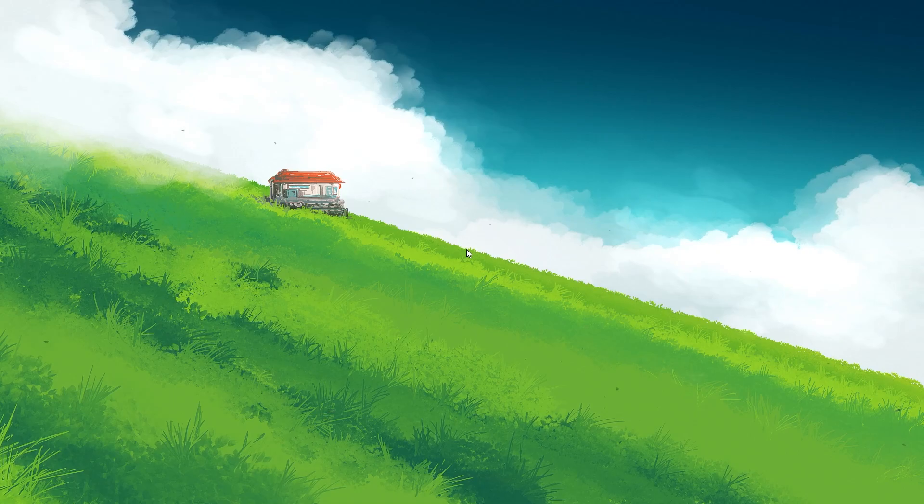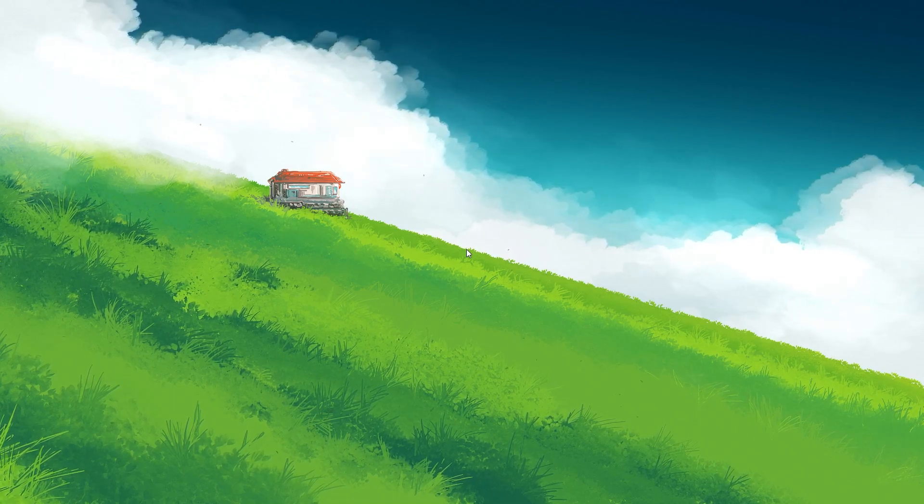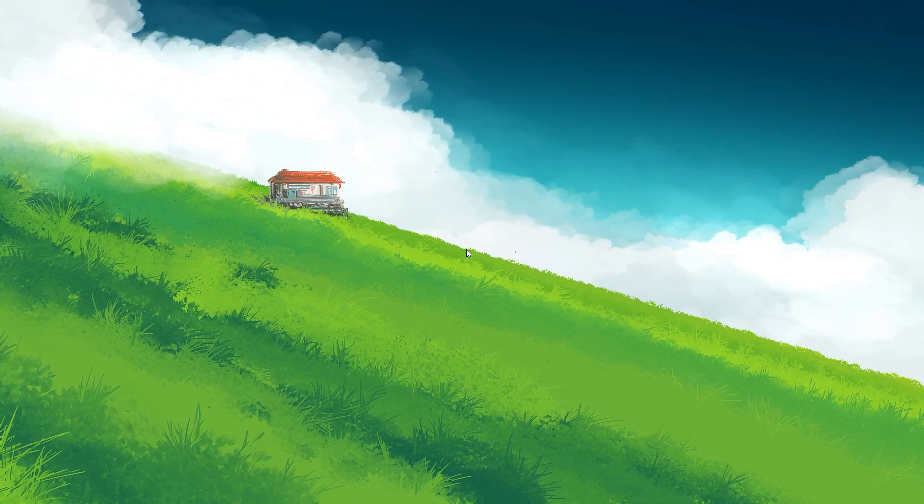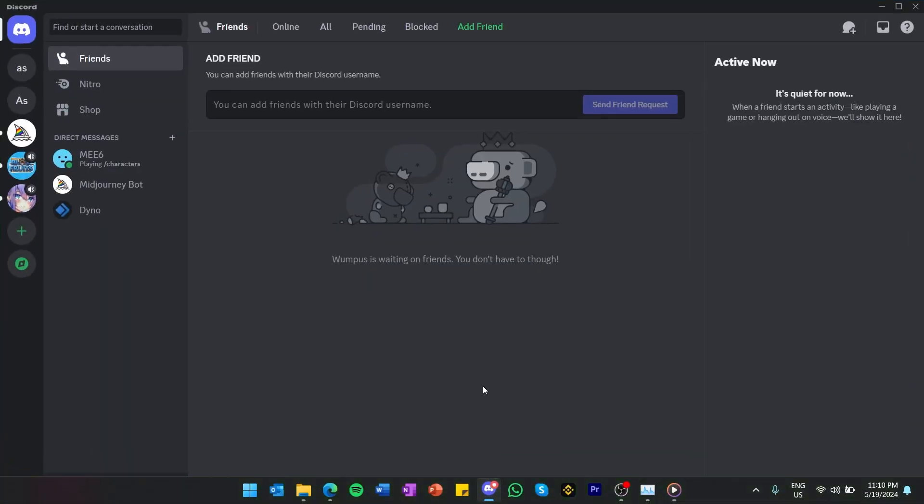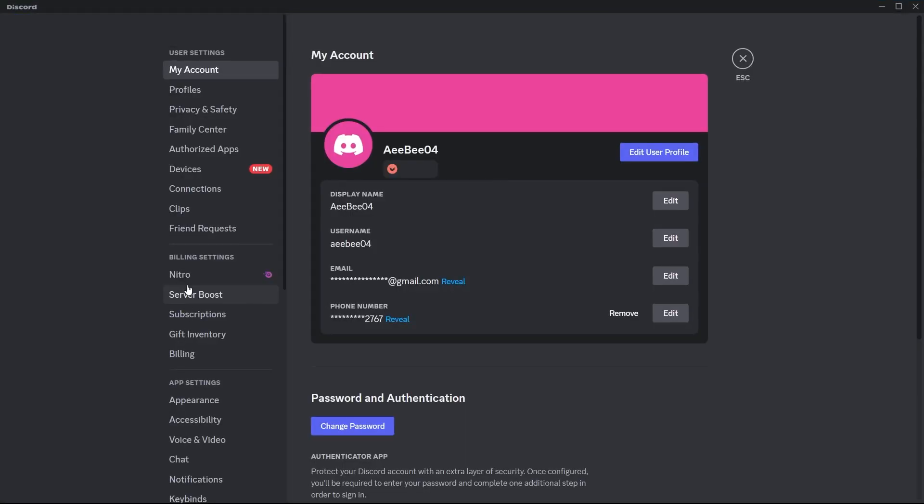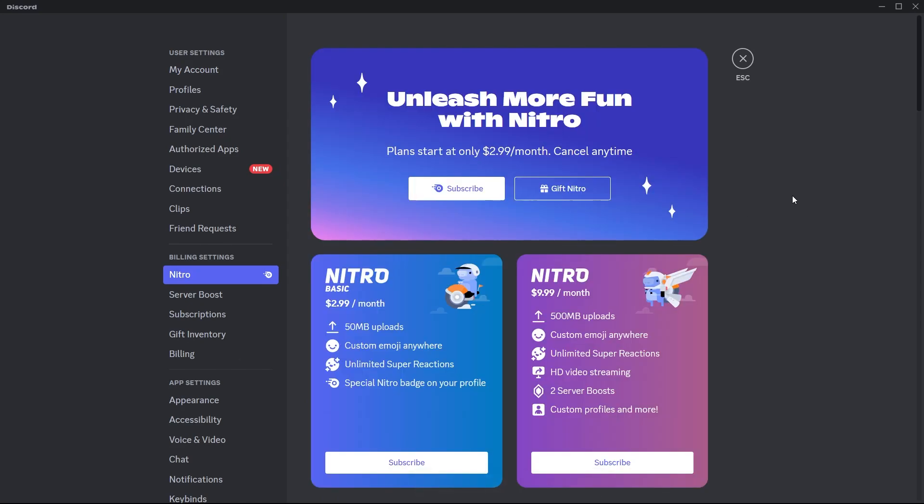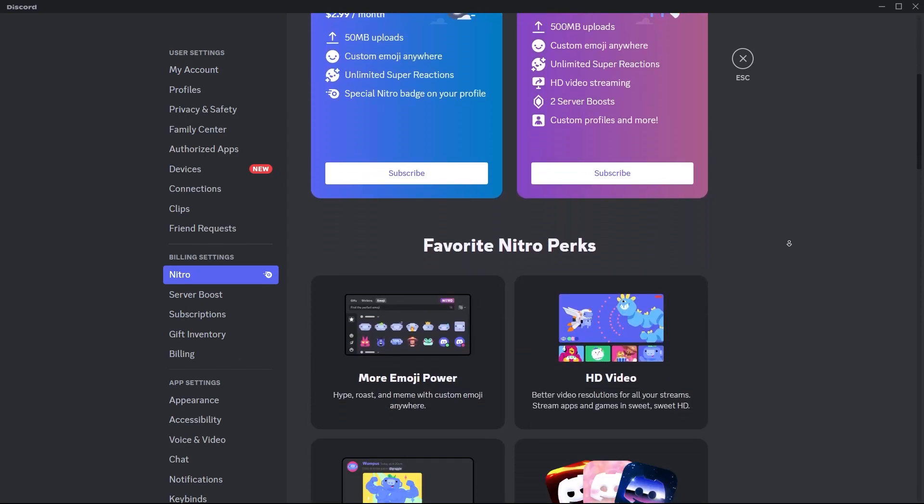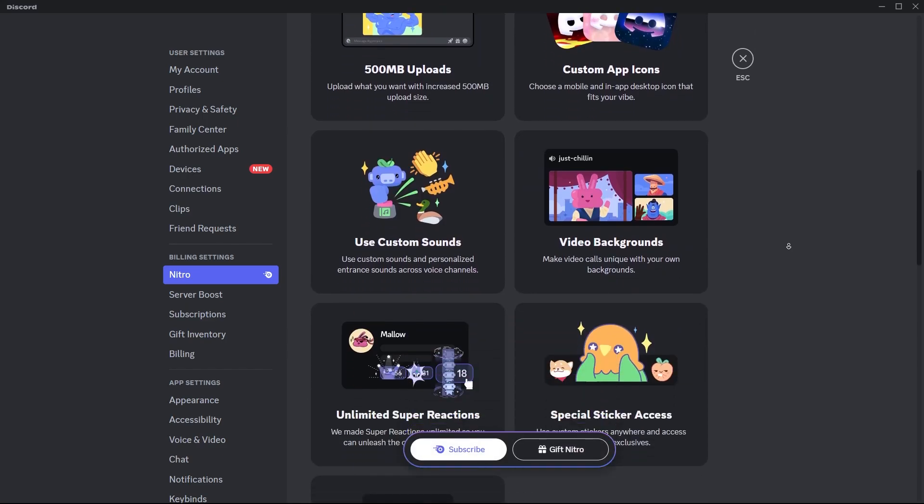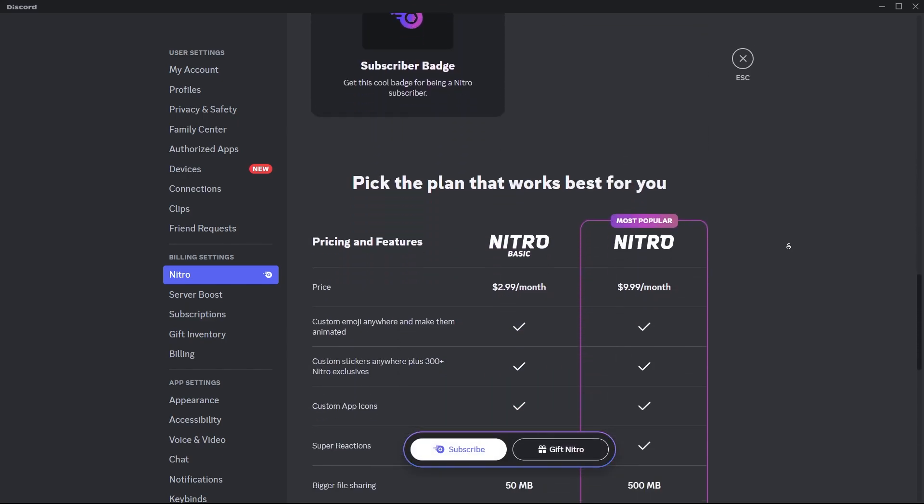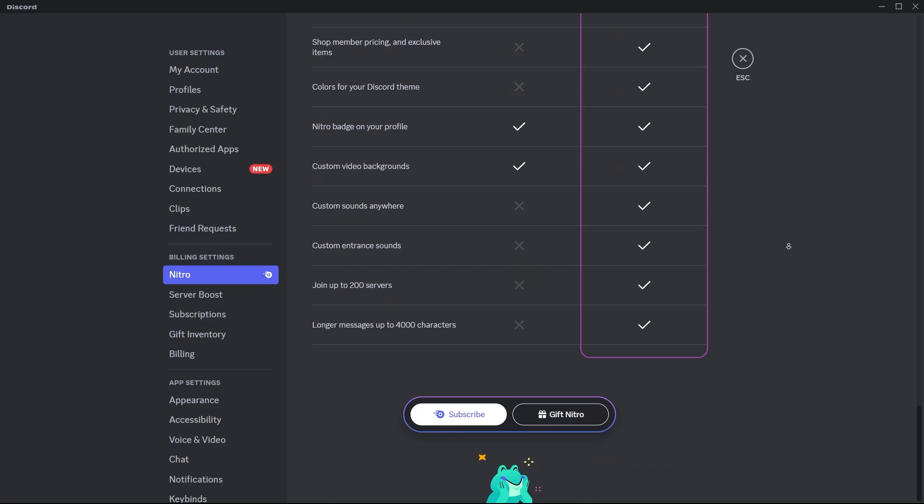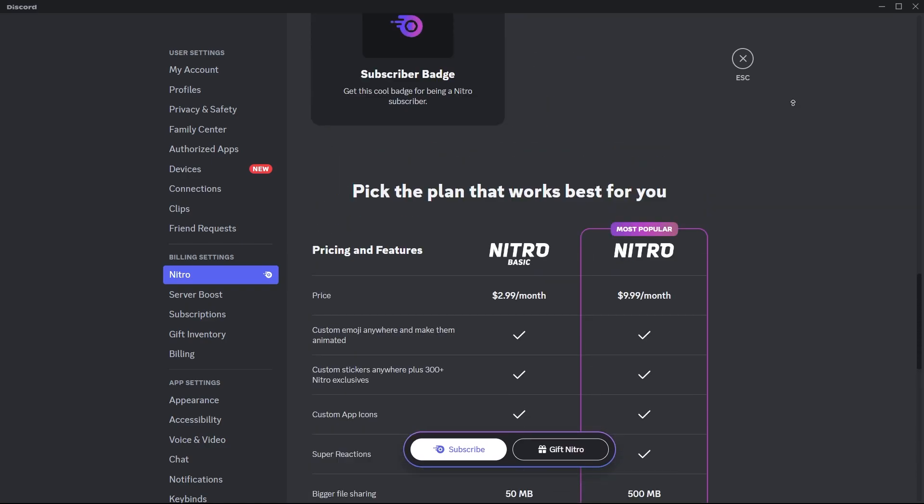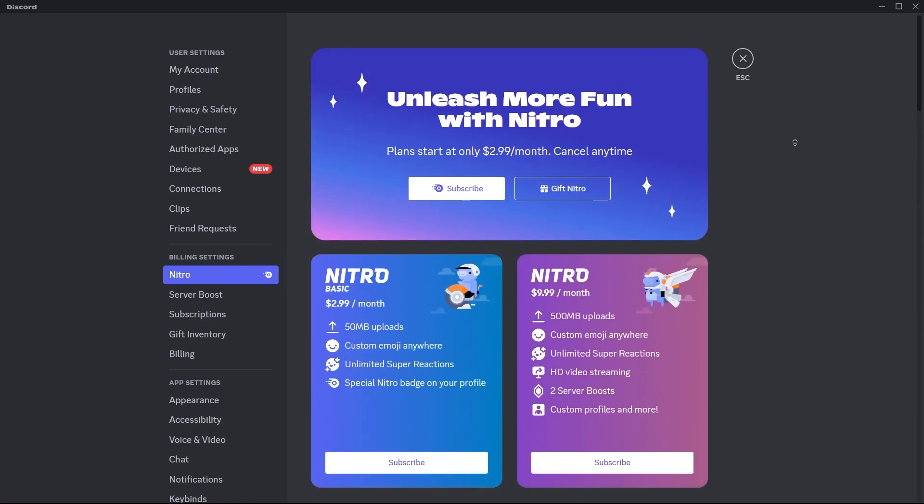Moving on to the next type of Discord badge, let's discuss the Discord Nitro Subscriber badge. This badge is straightforward to acquire, simply subscribe to Discord Nitro. Whether you purchase Nitro yourself, receive it as a gift, or subscribe to Nitro Basic, having an active subscription grants you this badge. It appears as a small icon on your profile. While this badge doesn't offer functional benefits, it serves as a visual indicator of your support for Discord through a Nitro subscription.